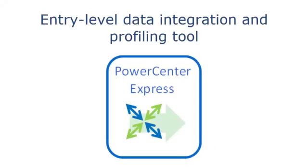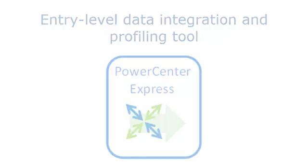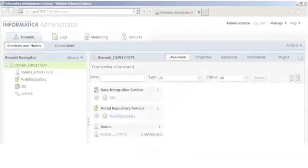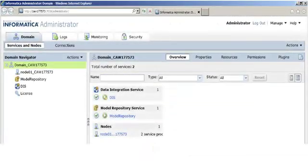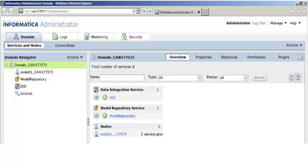PowerCenter Express is an entry-level data integration and profiling tool for designing and implementing your data integration projects. PowerCenter Express includes Informatica Administrator, which is a web-based tool for managing users, security, and monitoring jobs.